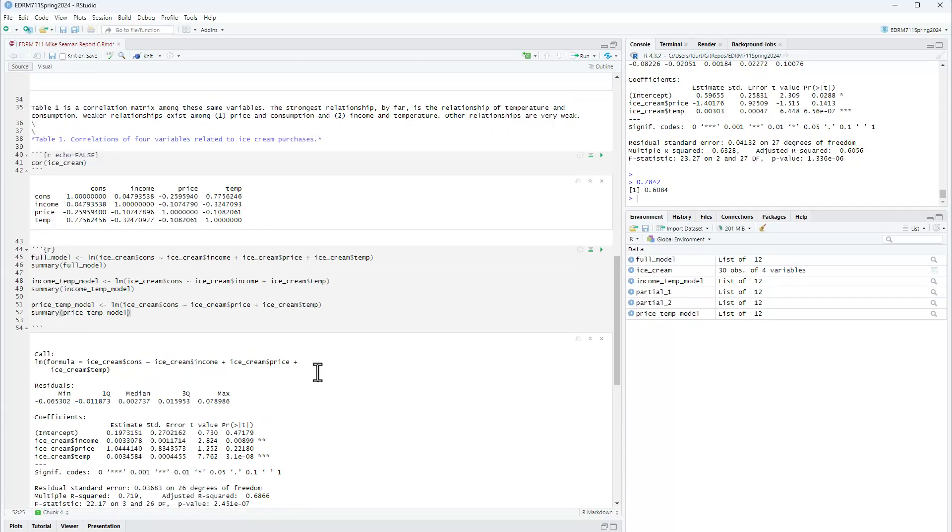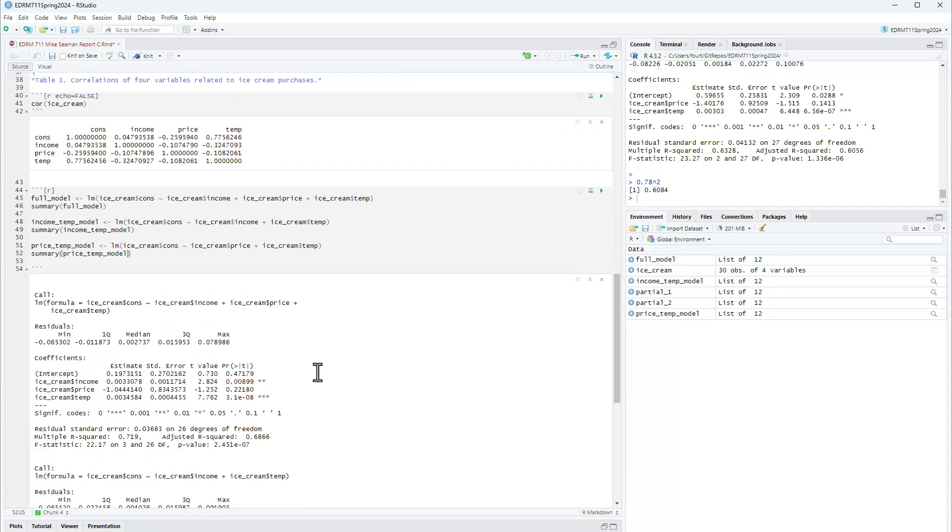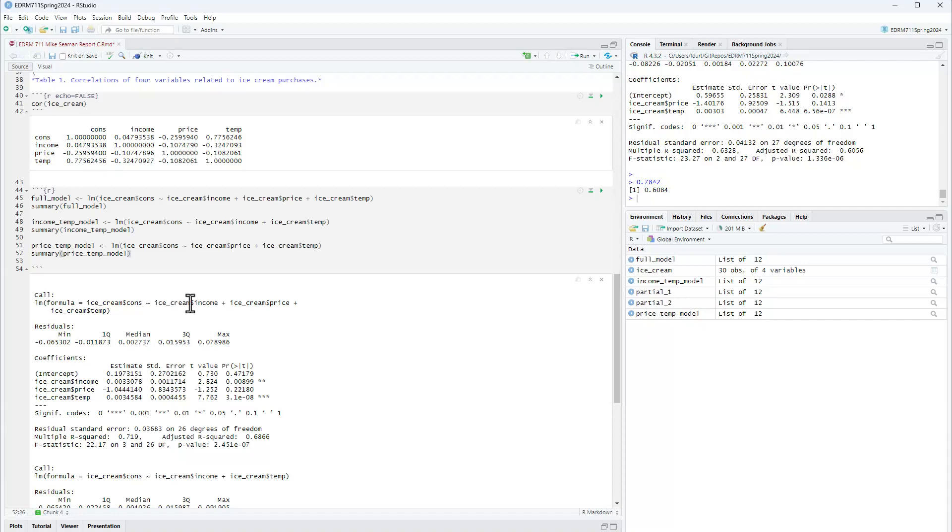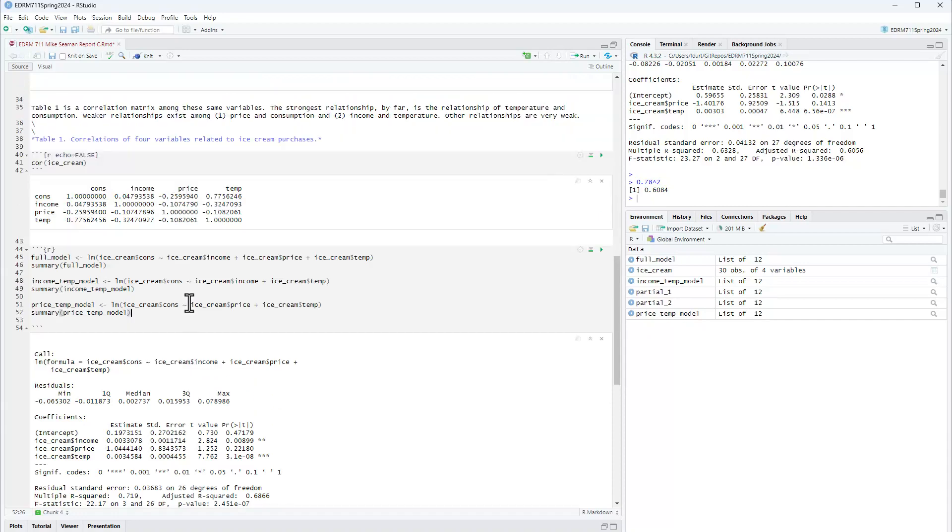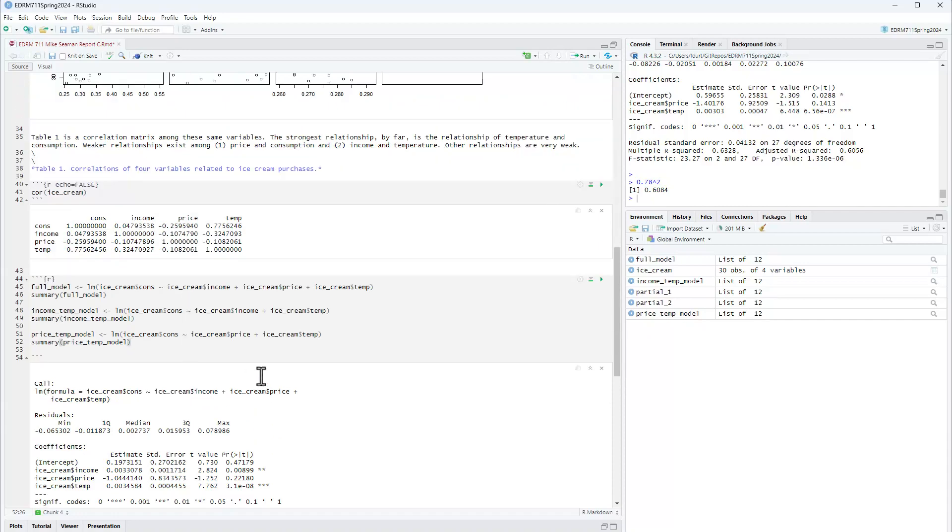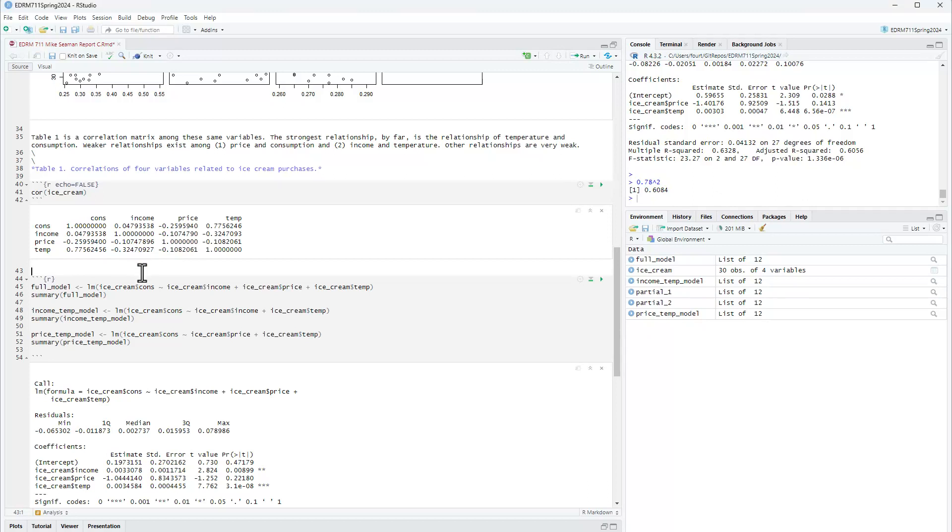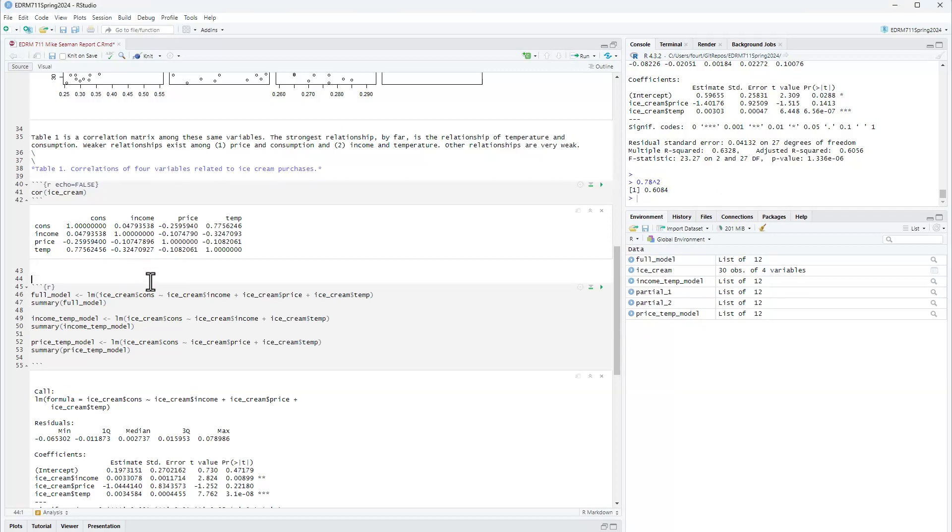So let me go ahead and settle on that model. And let me go ahead and formally calculate partials and semi-partials for price as a justification, one justification of why I'm eliminating price from consideration. So let me say a few things about all of this and put some narrative before it gets too confusing here.